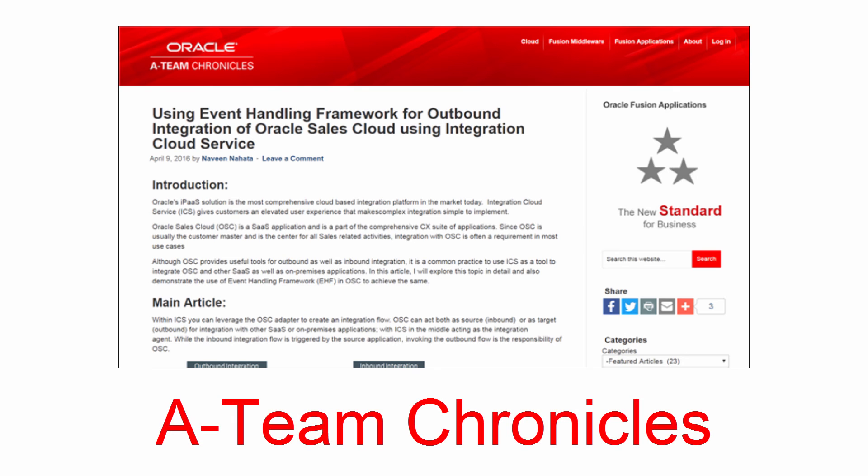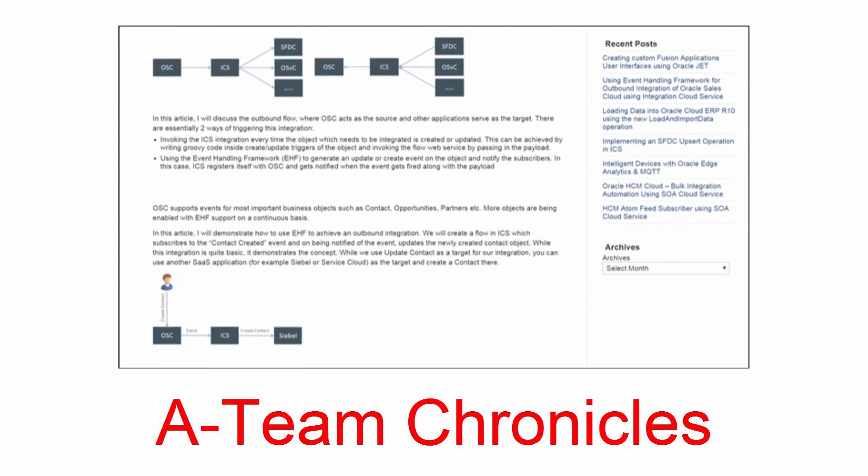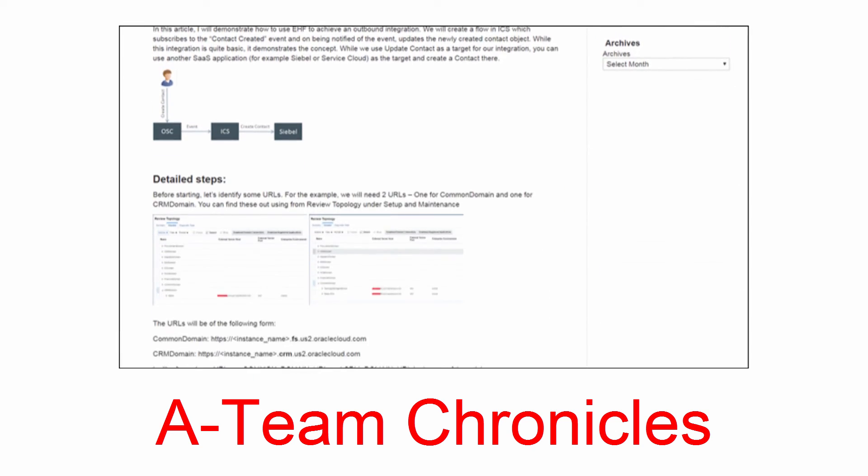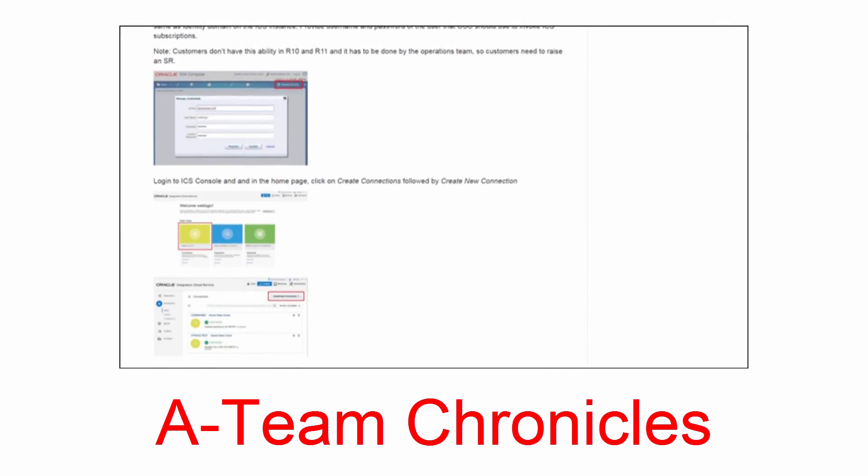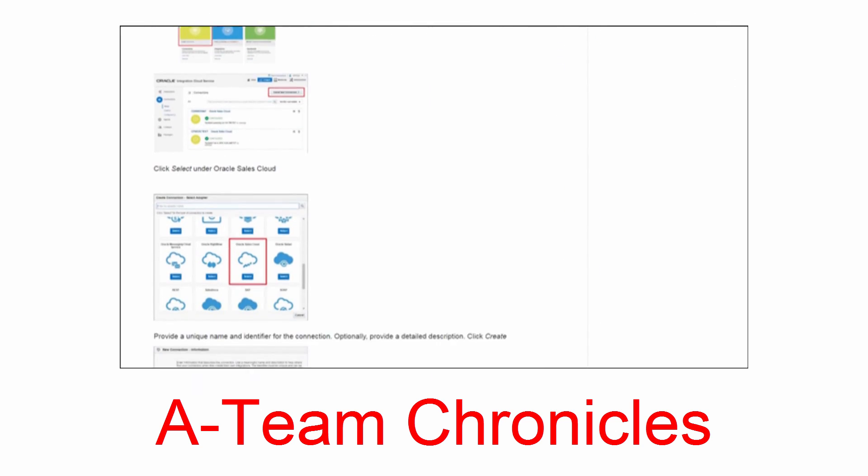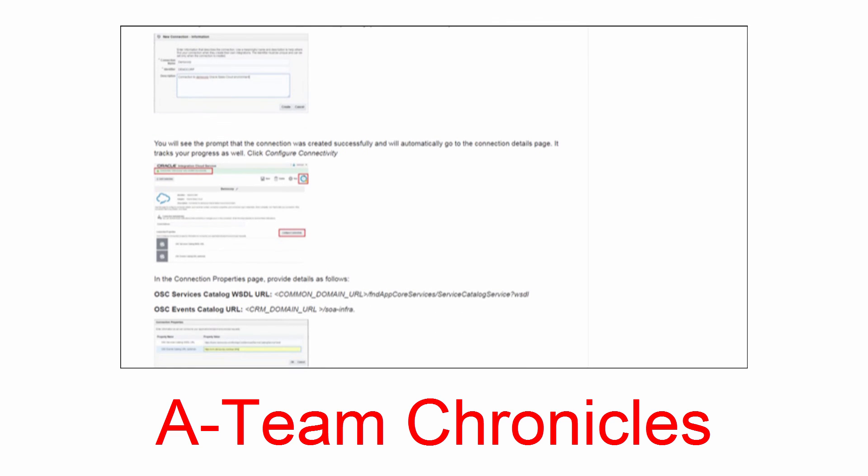For more details and step-by-step instructions on how to configure the integration, check out the Using Event Handling Framework for Outbound Integration of Oracle Sales Cloud Using Integration Cloud Service blog on the A-Team Chronicles. Thank you for watching.